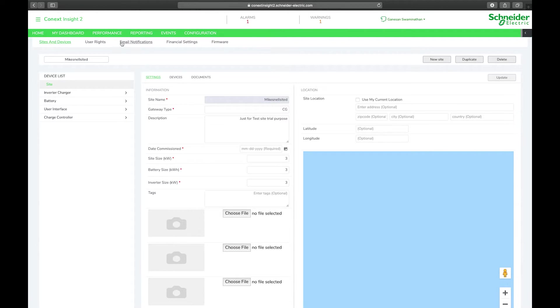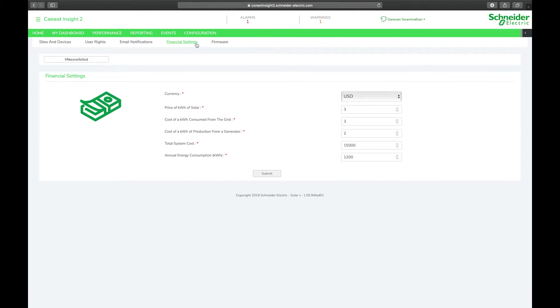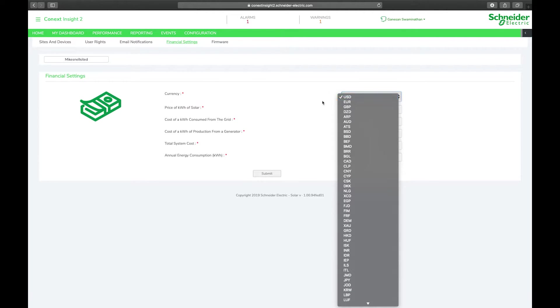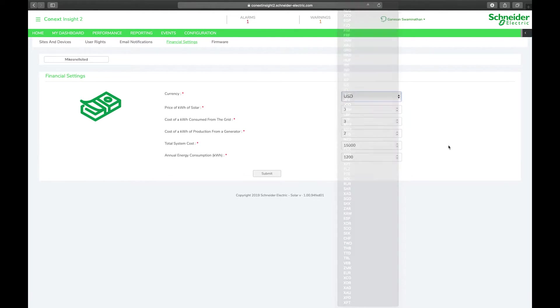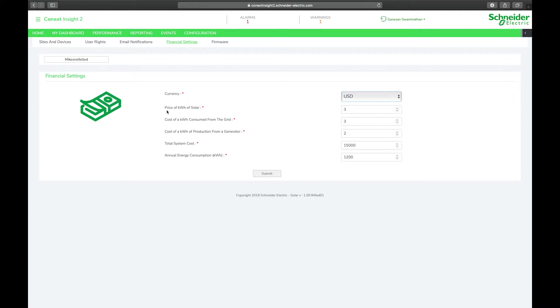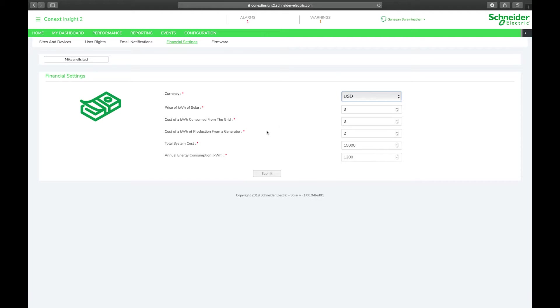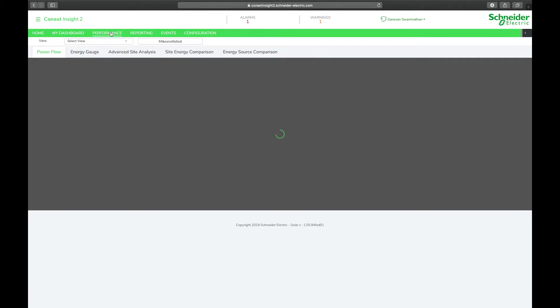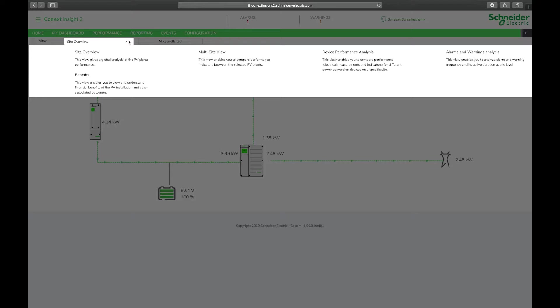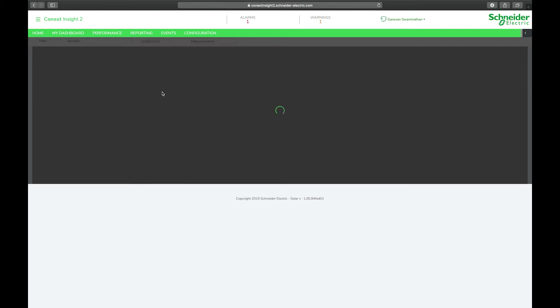Under the financial settings tab you can select your currency from a whole list of currencies from around the world. You can select your price per kilowatt hour of solar, your cost per kilowatt hour of grid power, and your cost per kilowatt hour of energy produced from the generator. You can also enter your total system cost and your annual energy consumption to calculate system payback periods and return on investment.